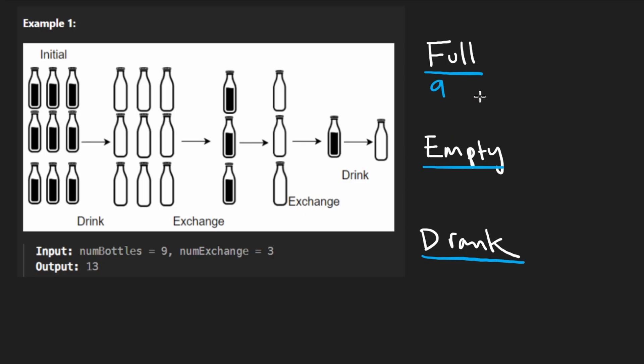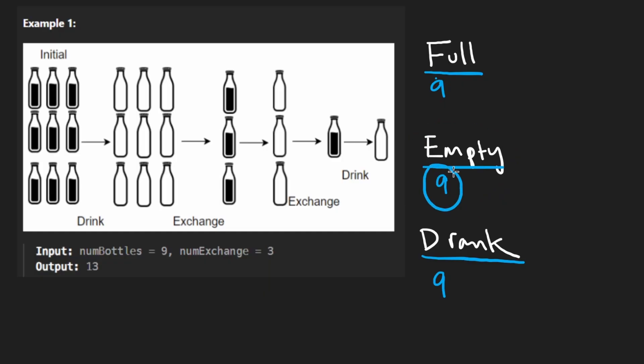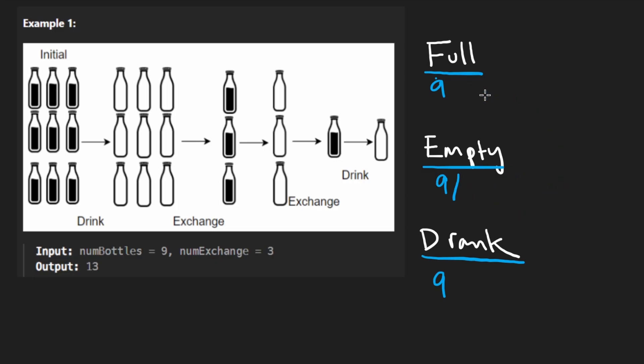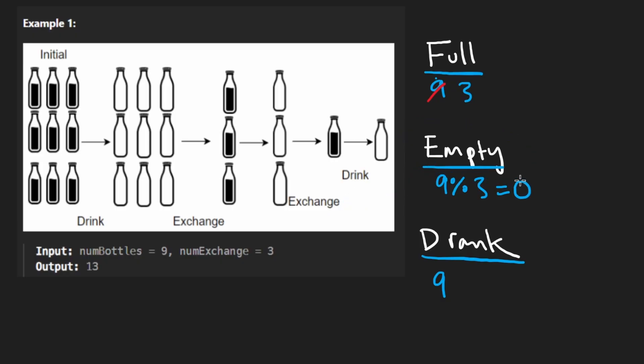So I'll quickly simulate this, keeping track of how many full bottles we have, how many empty we have, and how many that we drink. Start with nine full, drink them. So let's add nine to the result. So then we would have nine empty bottles. So let's add that nine to empty. And now we want to recalculate how many full bottles that we have or how many we can get now. So let's take this empty, divide it by three, we get three. So that tells us how many full we now have.